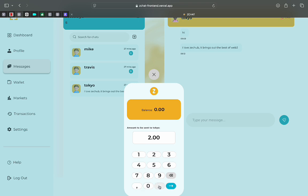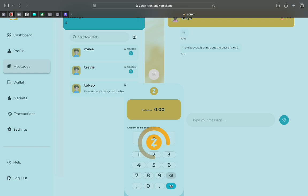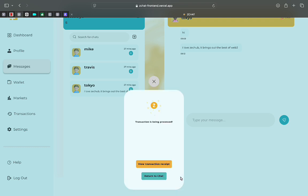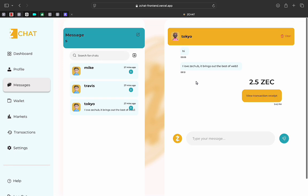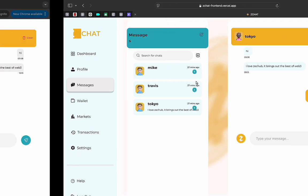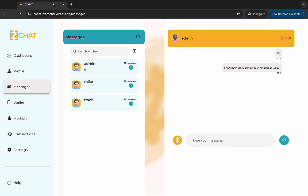So I'll just click 2.5. Okay. And it's sending right now. Now the transaction is processed. You exit that. You can see that now 2.5 ZC is sent to Tokyo.